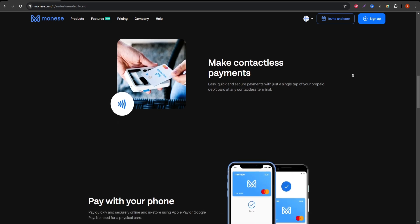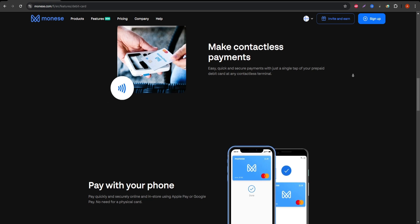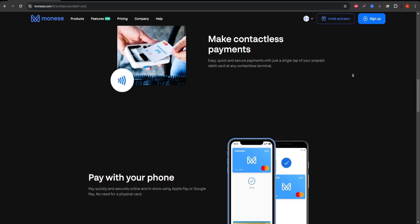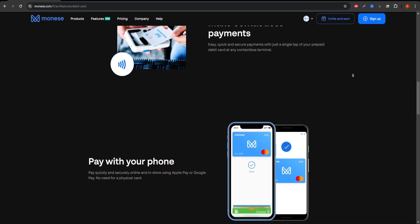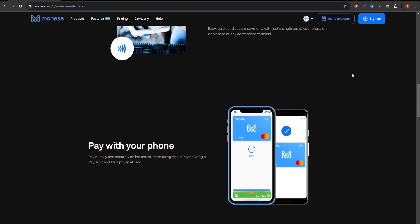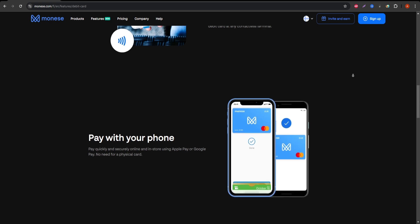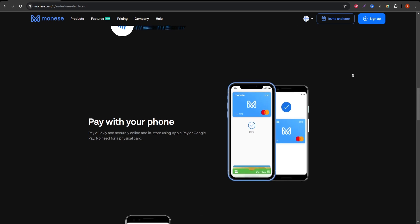Instant Account Opening. You could open a Monese account instantly from your phone, which makes it super convenient if you need quick access to banking services without visiting a physical branch.